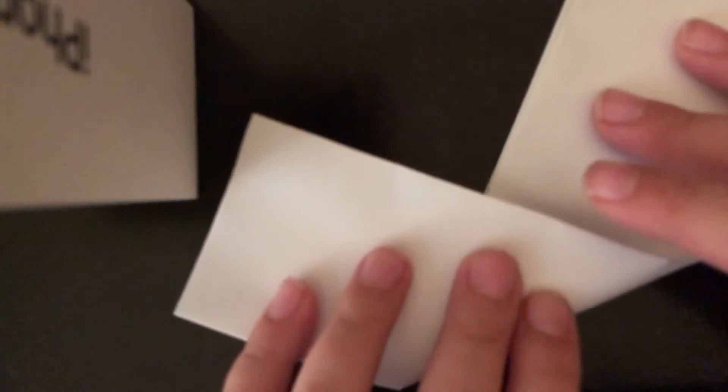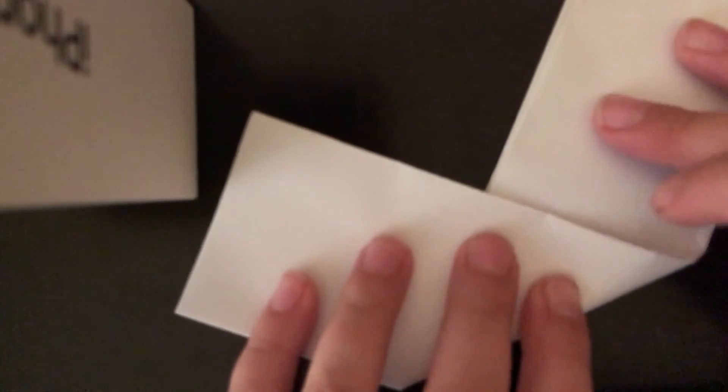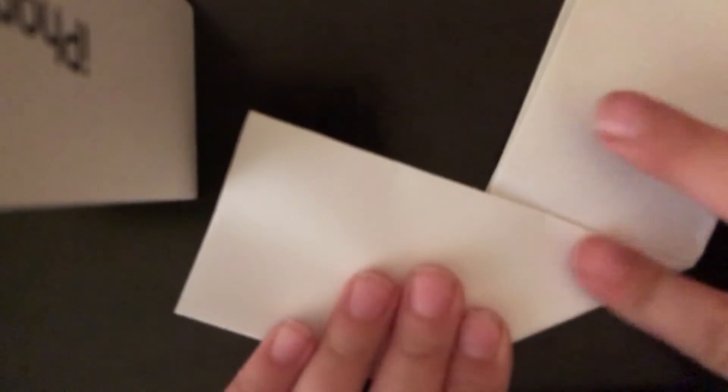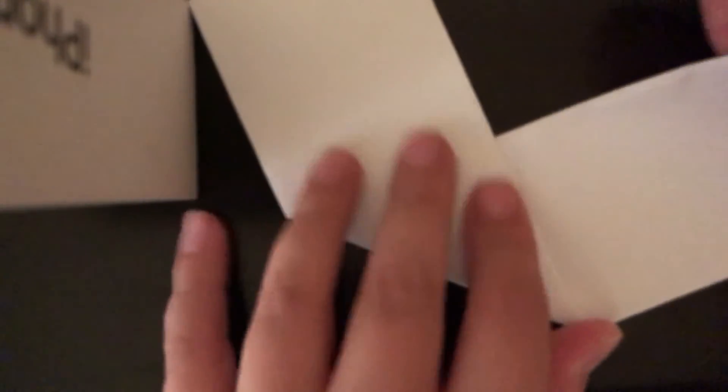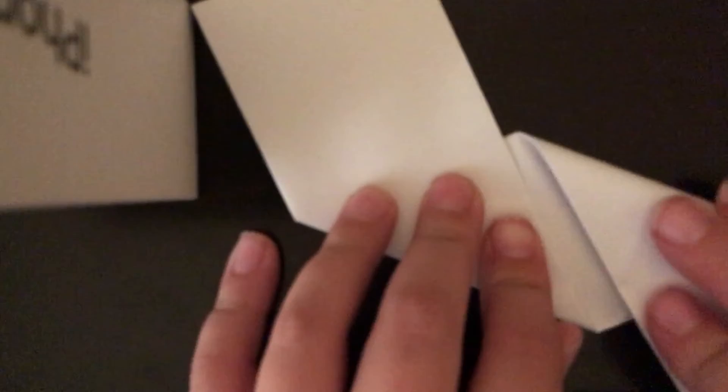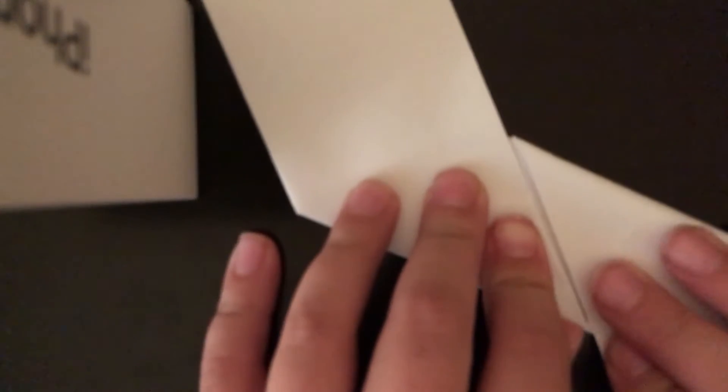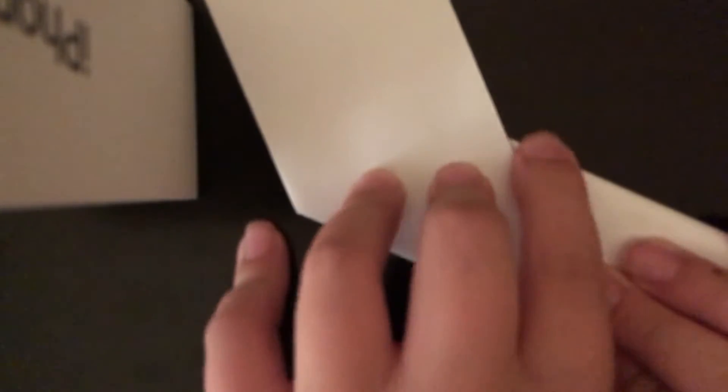Now, you want to take this line as a kind of like a guide and fold it up onto here. Kind of the same thing with the post-it note. Cross it over like that.